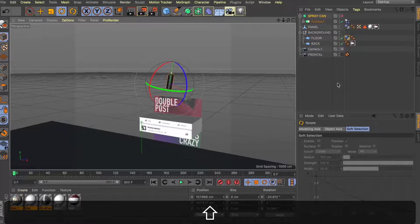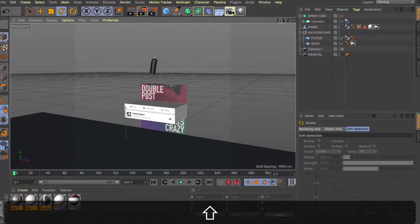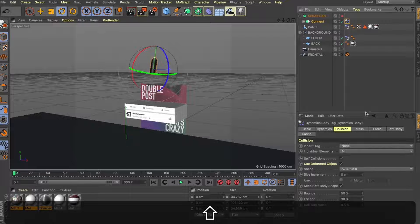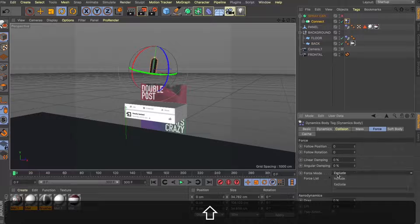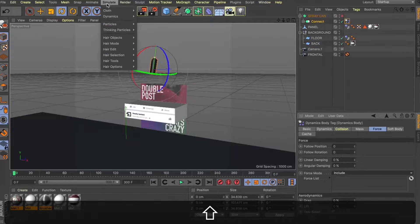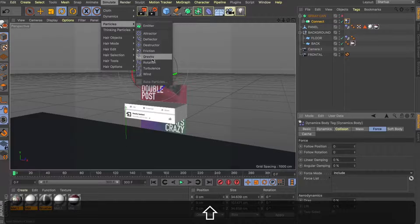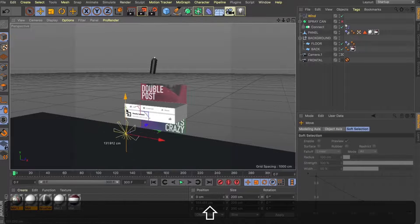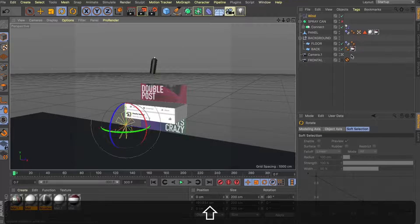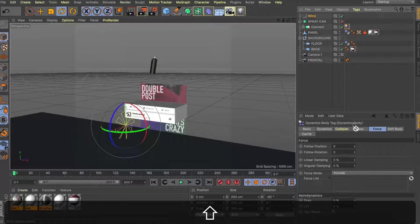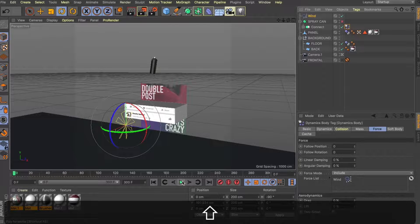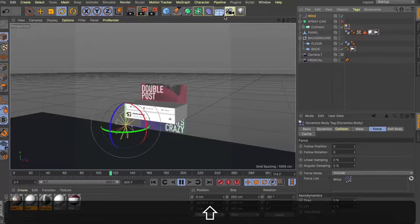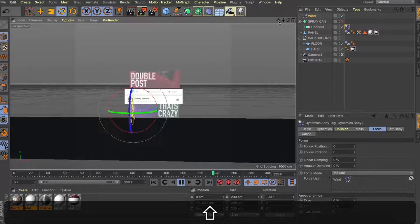Now to complete the loop, what we're going to do is on our dynamics tag, you can see we've got these forces. We can add forces to affect the dynamics. So what I'm going to do is grab ourselves a wind and I'm going to apply this to the force list with our force mode set to include. And let's have a look at what happens when I press play now. That wind is now blowing our spray can off the scene and this is looking great.